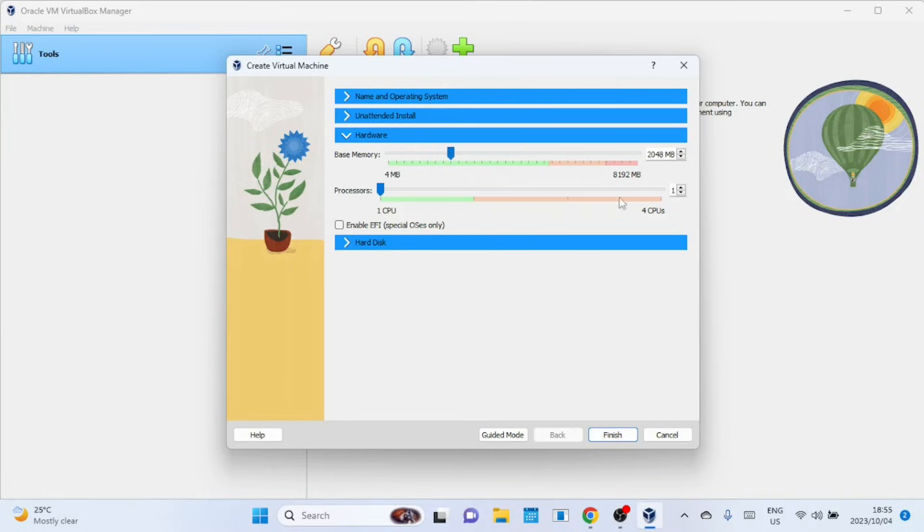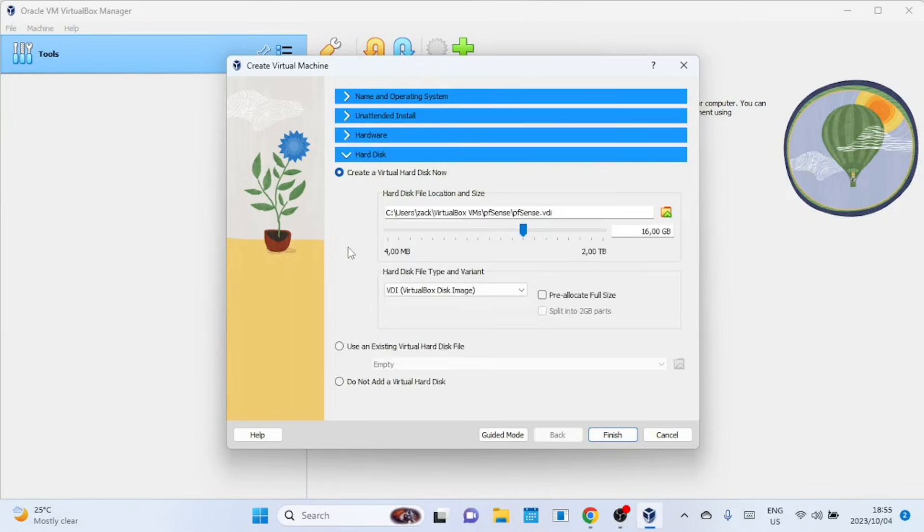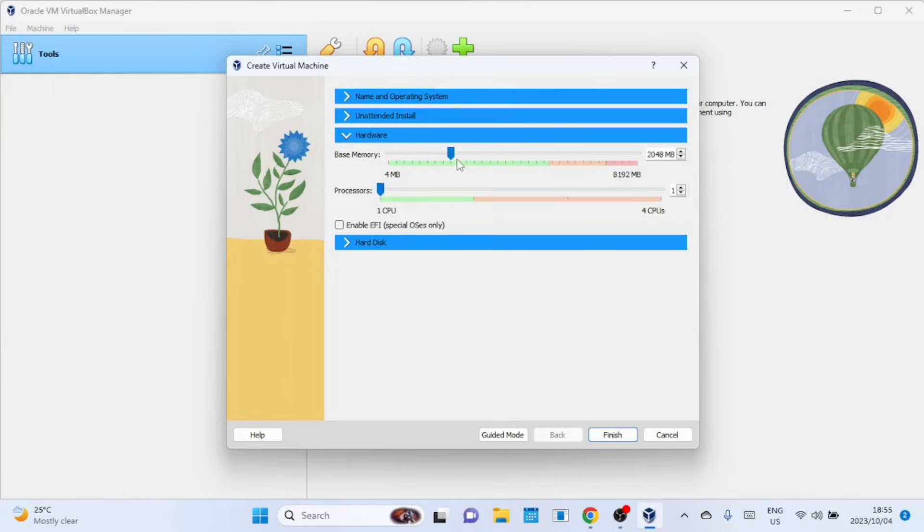Allocate at least one gigabyte of RAM, but the more memory the better. You can allocate more than one CPU, but for now I will stick to one CPU. You can change these settings later if you want more processing power. Let me increase the memory to at least 4 gigabytes since I have 8 gigabytes on the host machine.